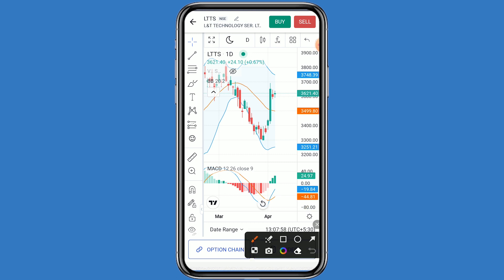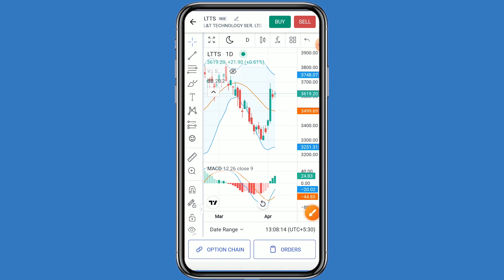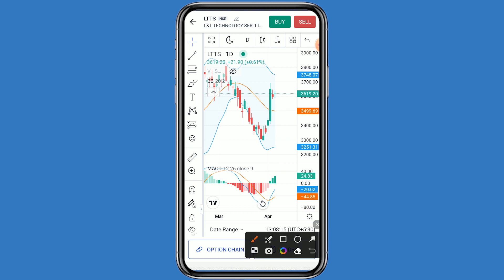If we talk about the support, the first support is 3600. If LTTS breaks the first support, the second support is 3550. If LTTS breaks the second support, the third support is 3500. In the MACD also, positive movement can be seen.